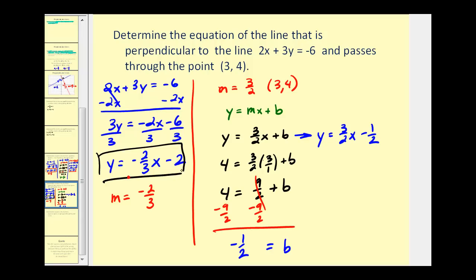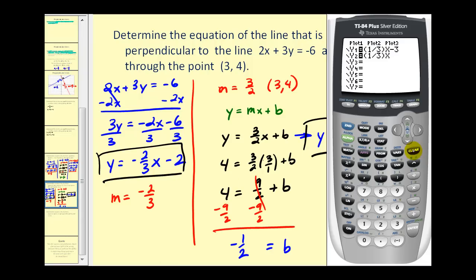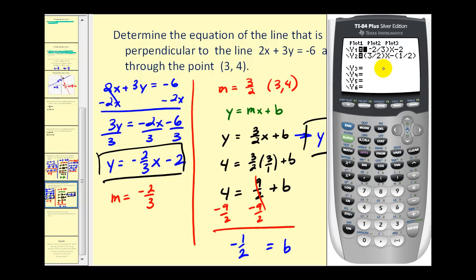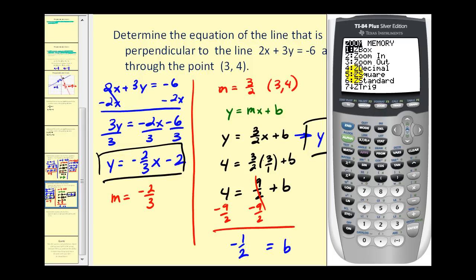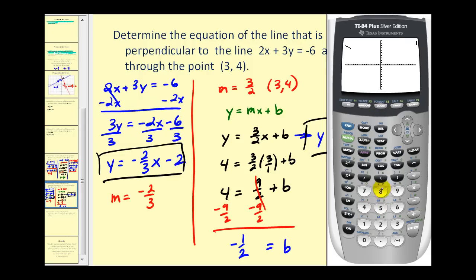Let's verify this graphically. We'll enter these two equations into the graphing calculator. The first line has a slope of negative two-thirds, and the second line is three-halves x minus one-half. Remember, to check for perpendicular lines we have to square the window by pressing zoom option five for Z-Square, otherwise the angle between the two lines will be distorted. And we can see those look like they are perpendicular.